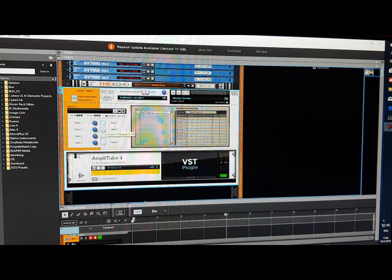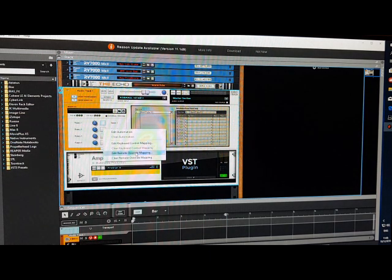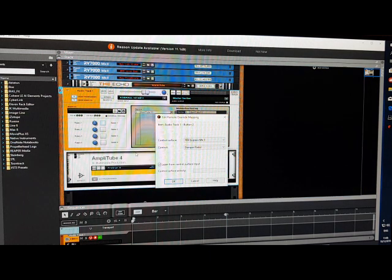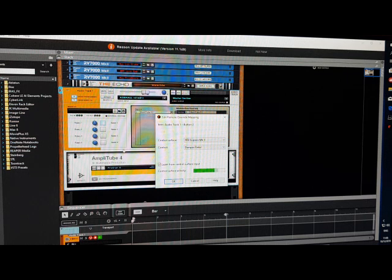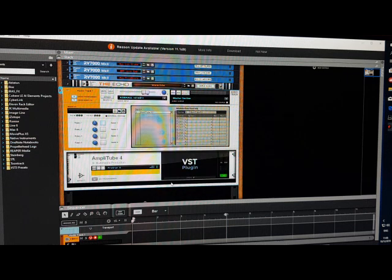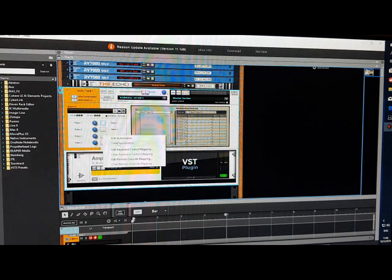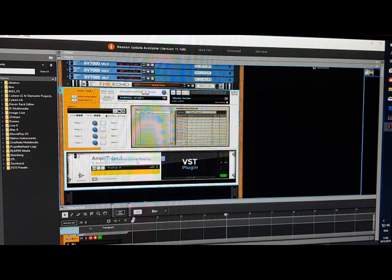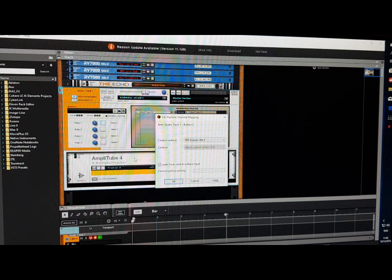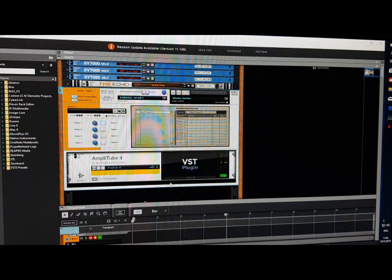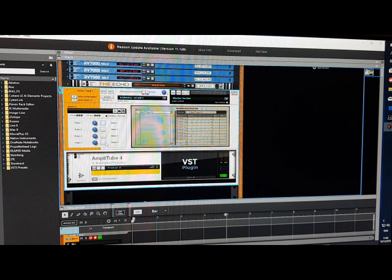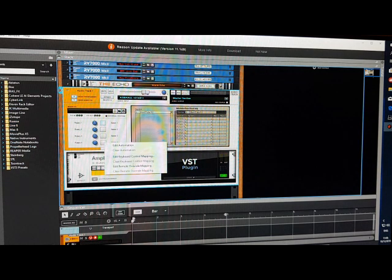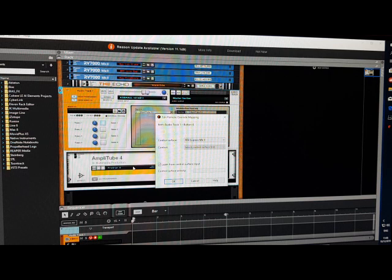For button two, I'm going to use button switch A on the foot expression pedal. So I'll right click, remote override, it's waiting to send something. I'm going to press button A, OK it. Button three, right click, override, let's press switch B, OK it. And button four, I'm going to use C. Right click, override, press C, OK.